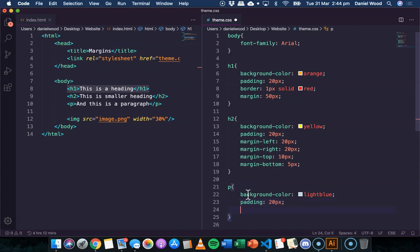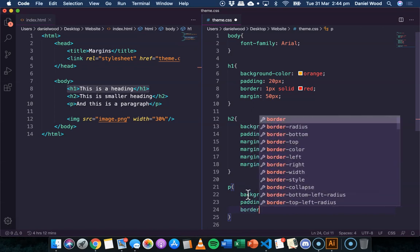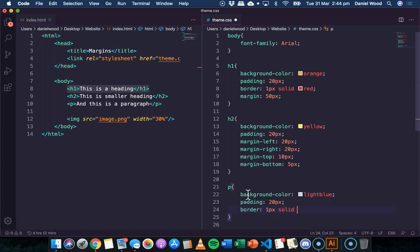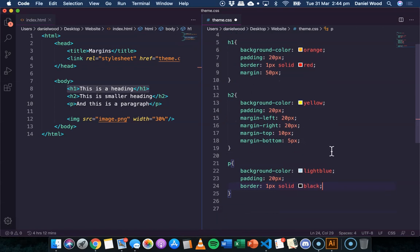Now for the border, we'll just set up the border here, one pixel solid black. Just so we can see it's standing out.